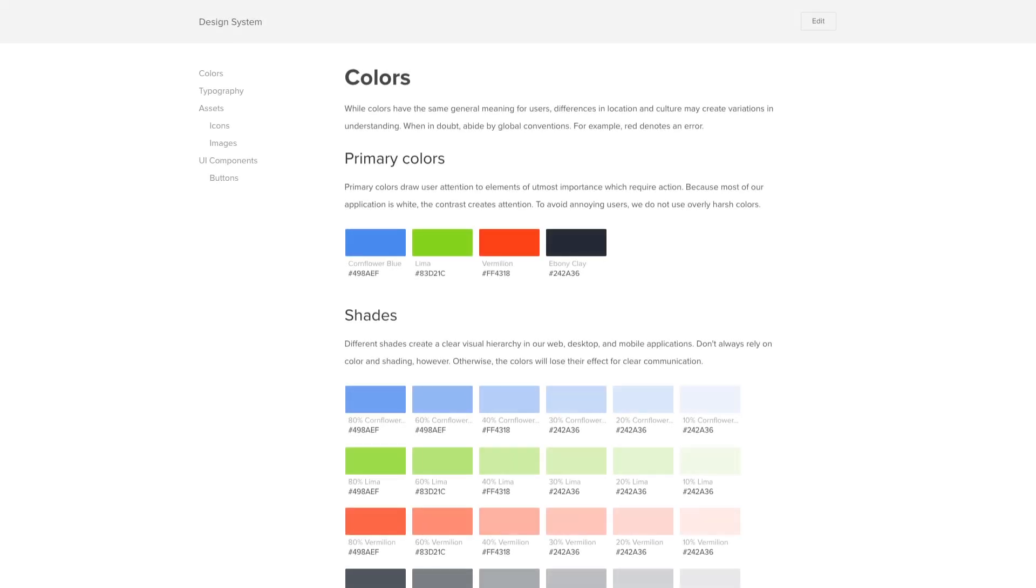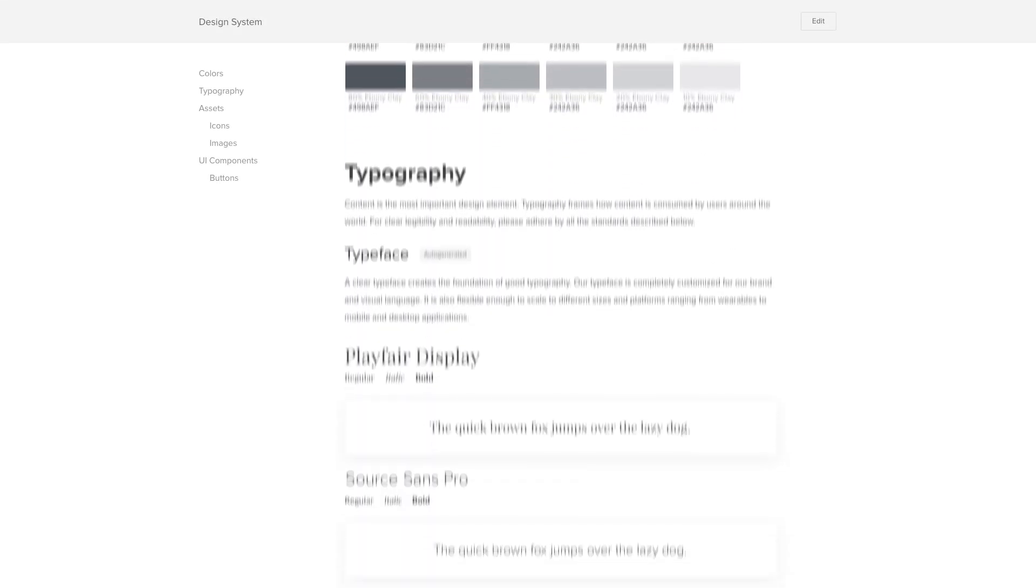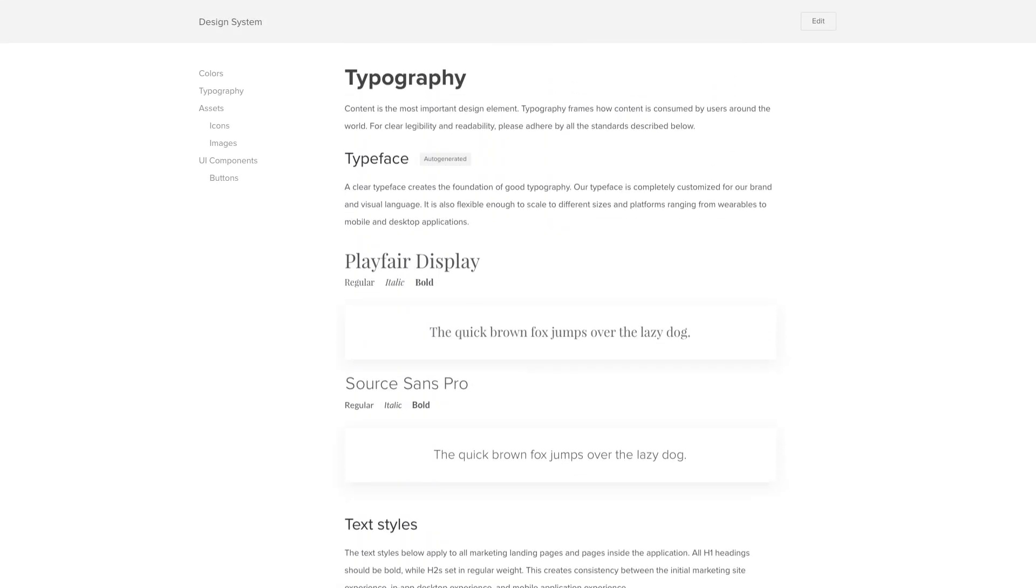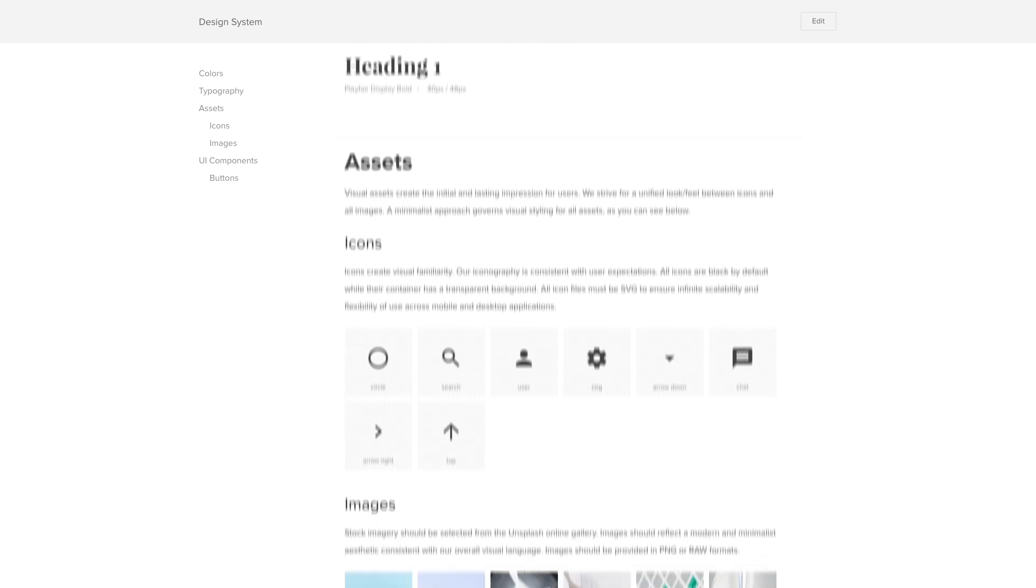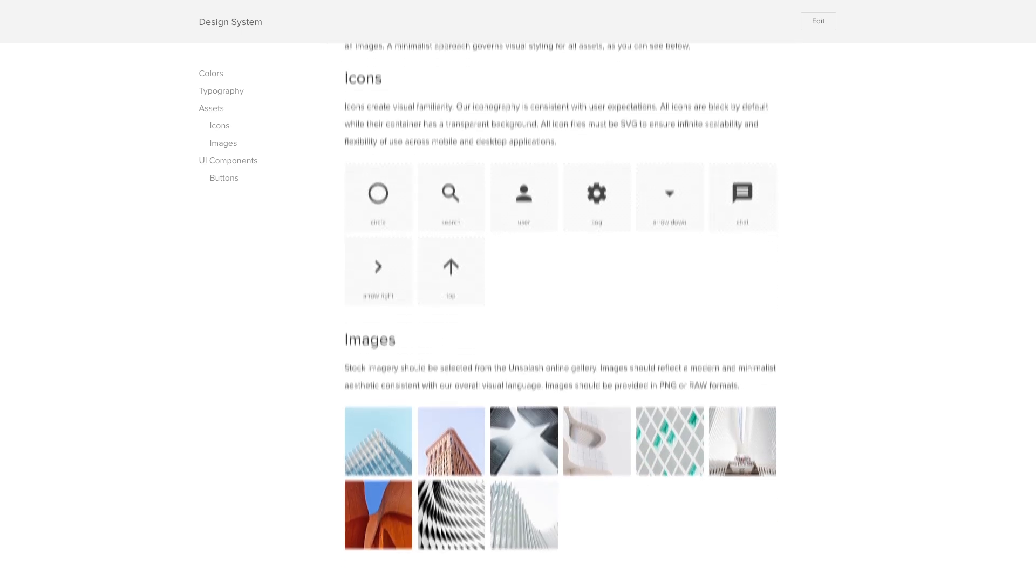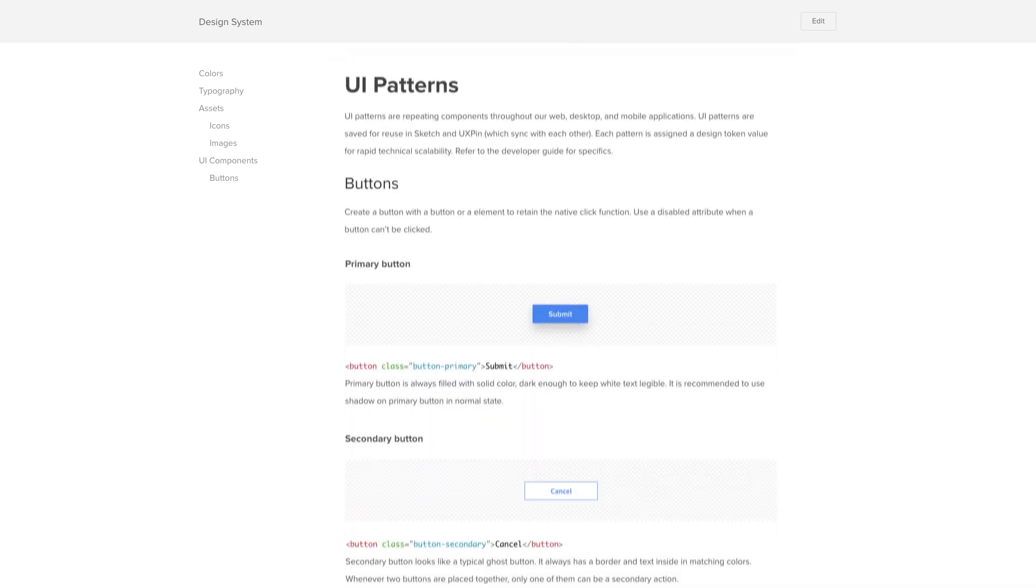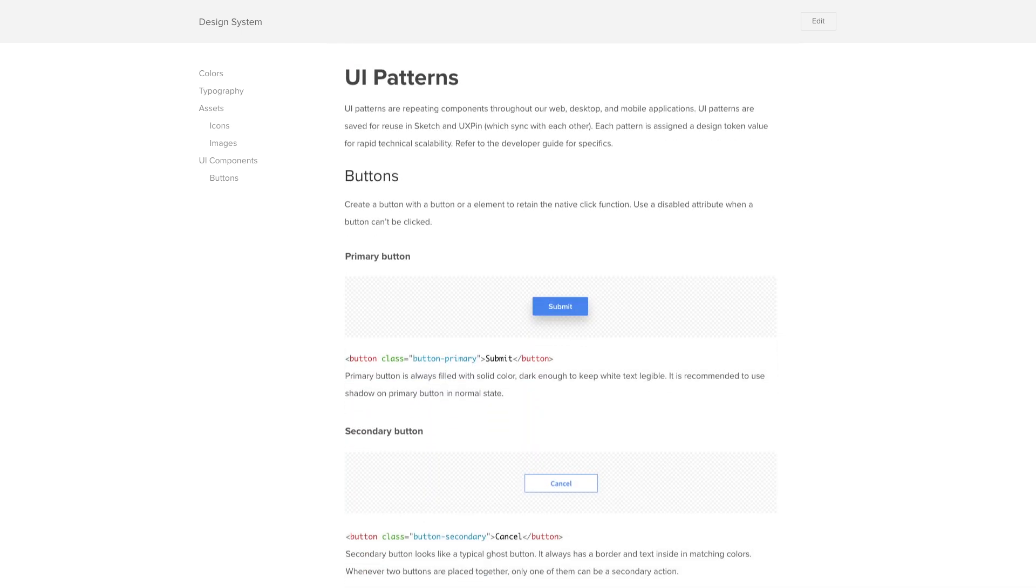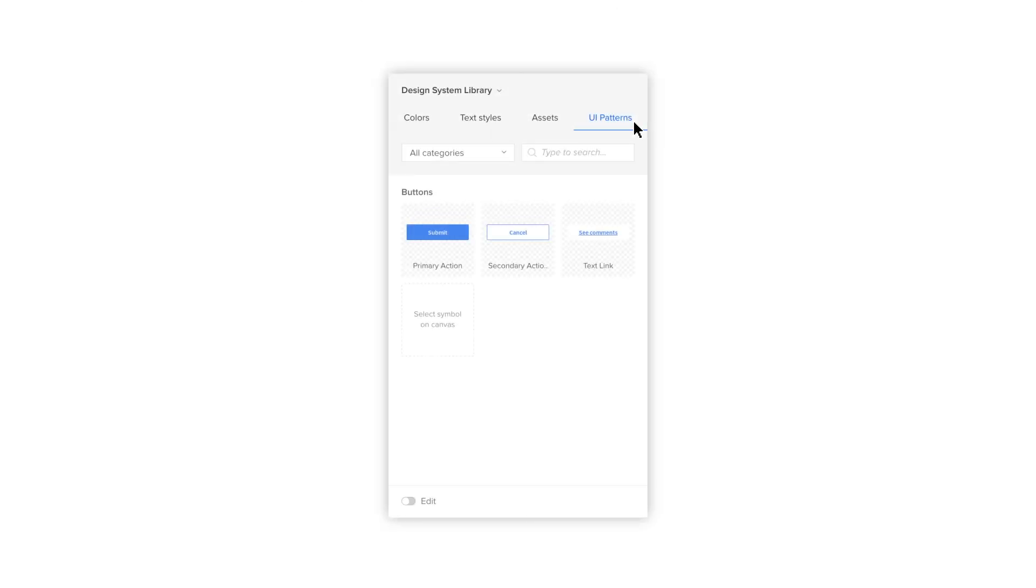Design Systems by UXPIN is your source of truth for design and development. Speak a shared language with a design system that shows best practices like design standards, code conventions, and more.